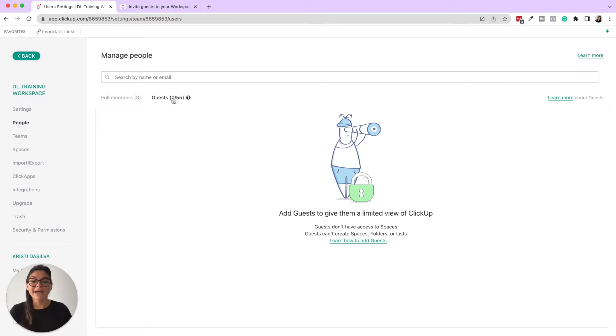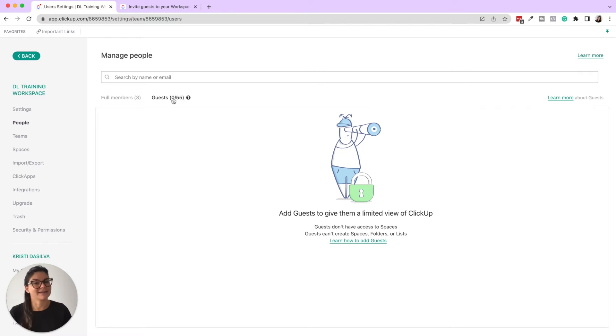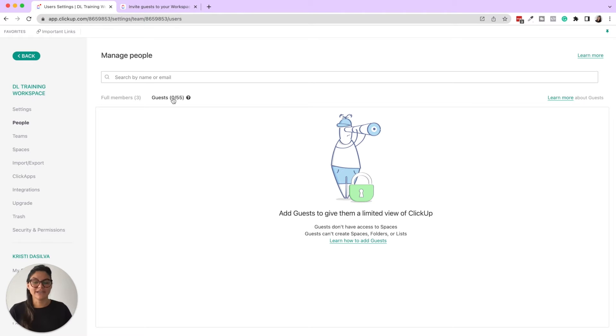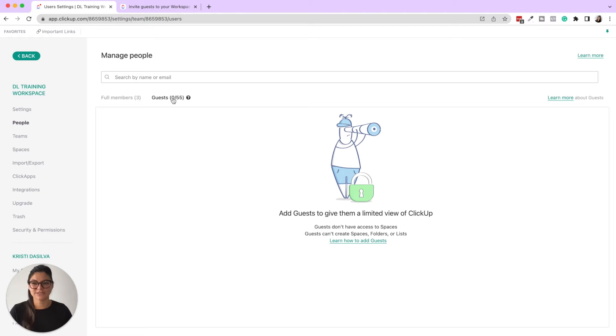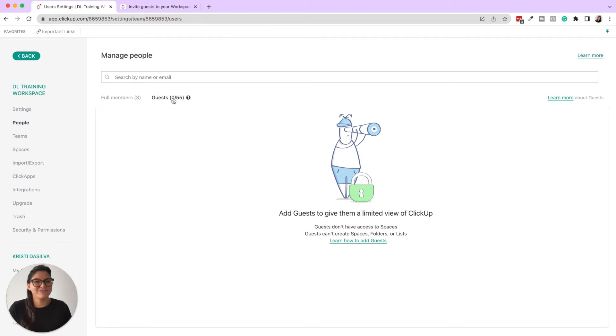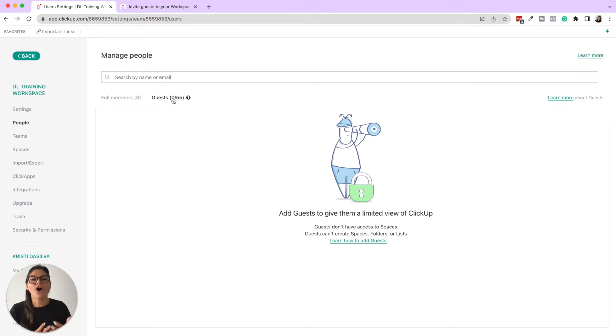But what I also want to say is sometimes there are cases where team members can be added as guests, because for example, for our YouTube process, we have a video editor. Now our video editor is just involved in the editing of our YouTube videos. He really does not need to be added to our ClickUp workspace as a member because he only needs access to the YouTube list and we don't want to involve him and overwhelm him with all of that extra information.